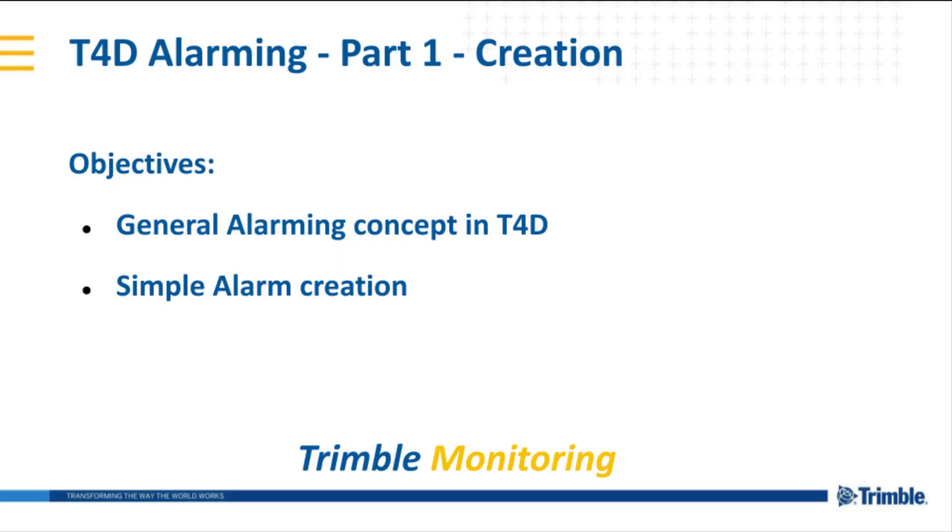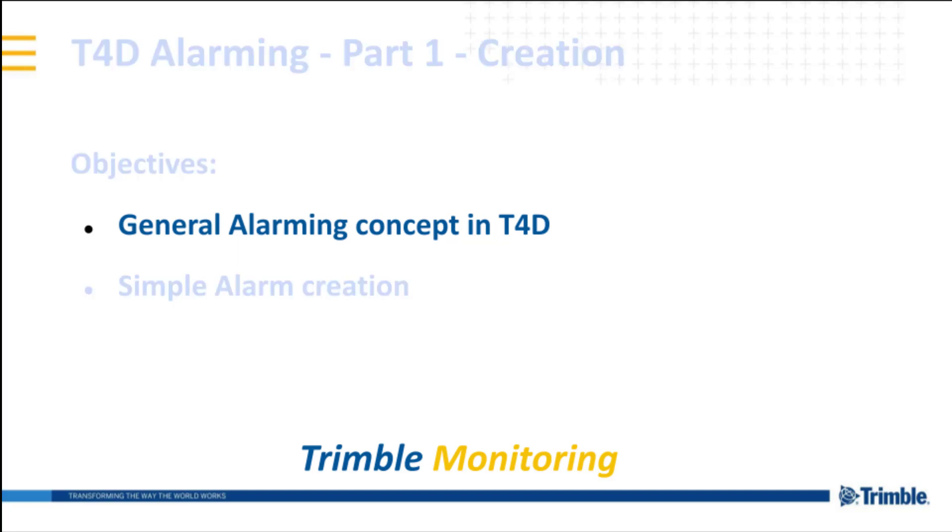Hello and welcome to the video about alarming, the key feature in a monitoring system. In the first part, we are going to talk about general alarming concept in T4D and wizard-based simple alarm creation. So let's jump into the general part.